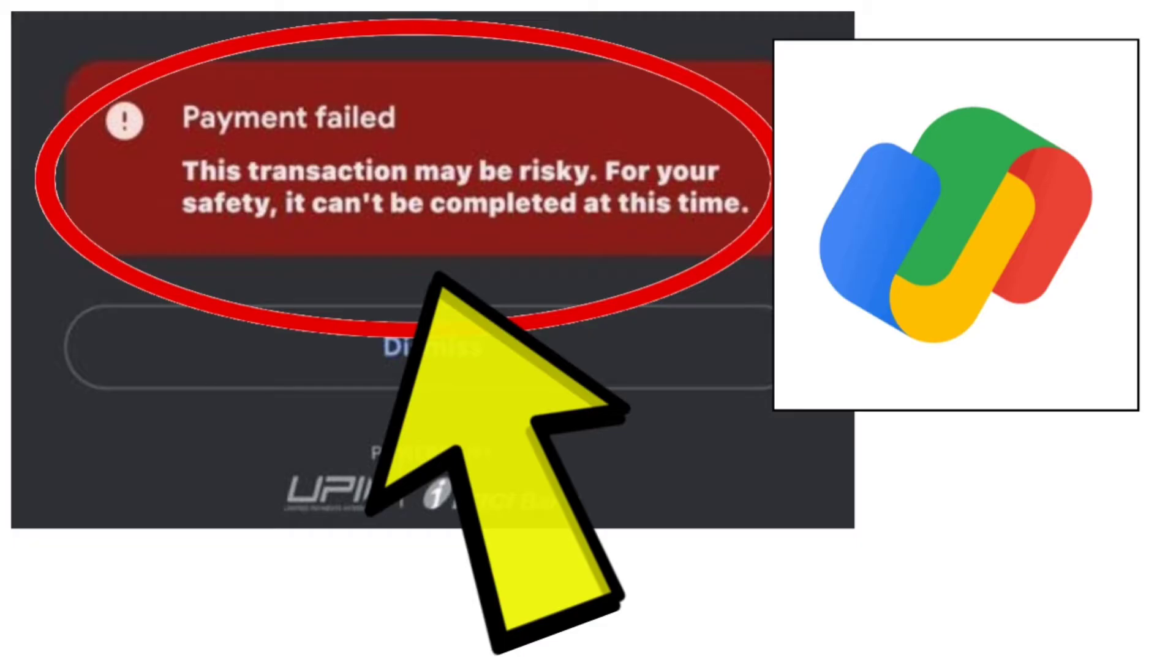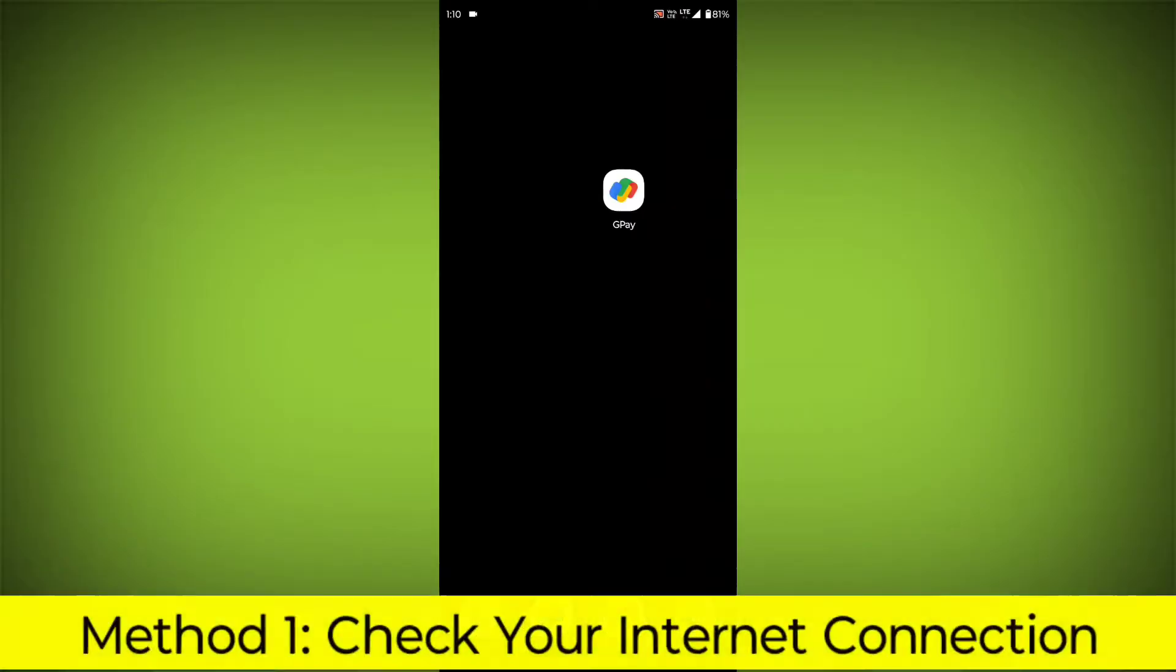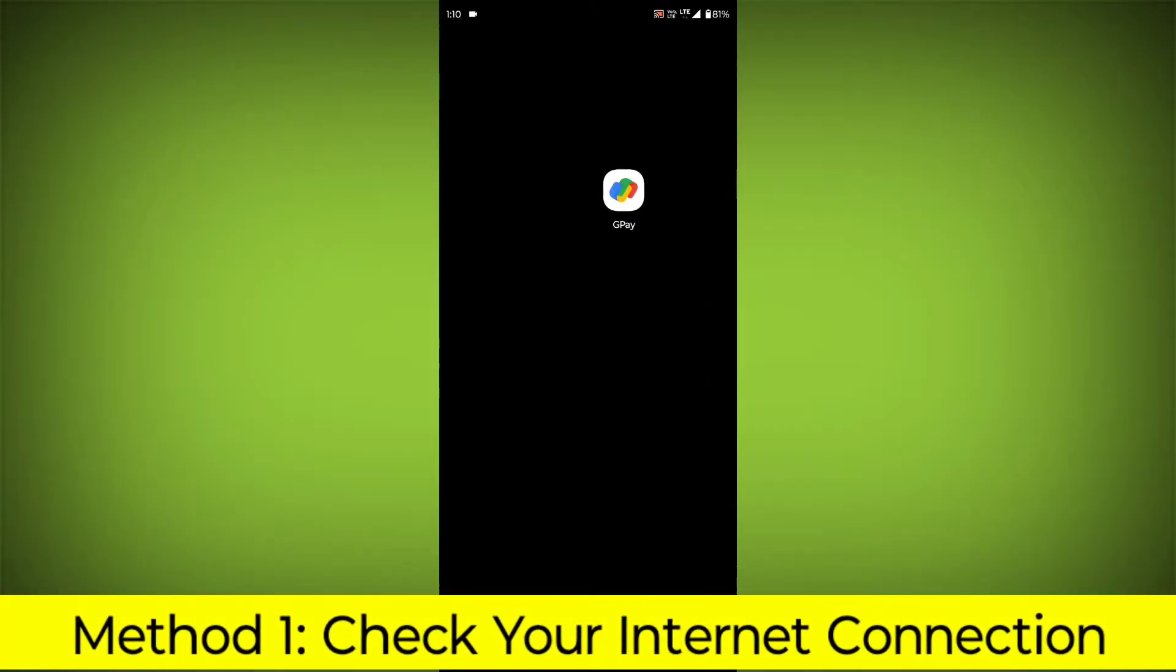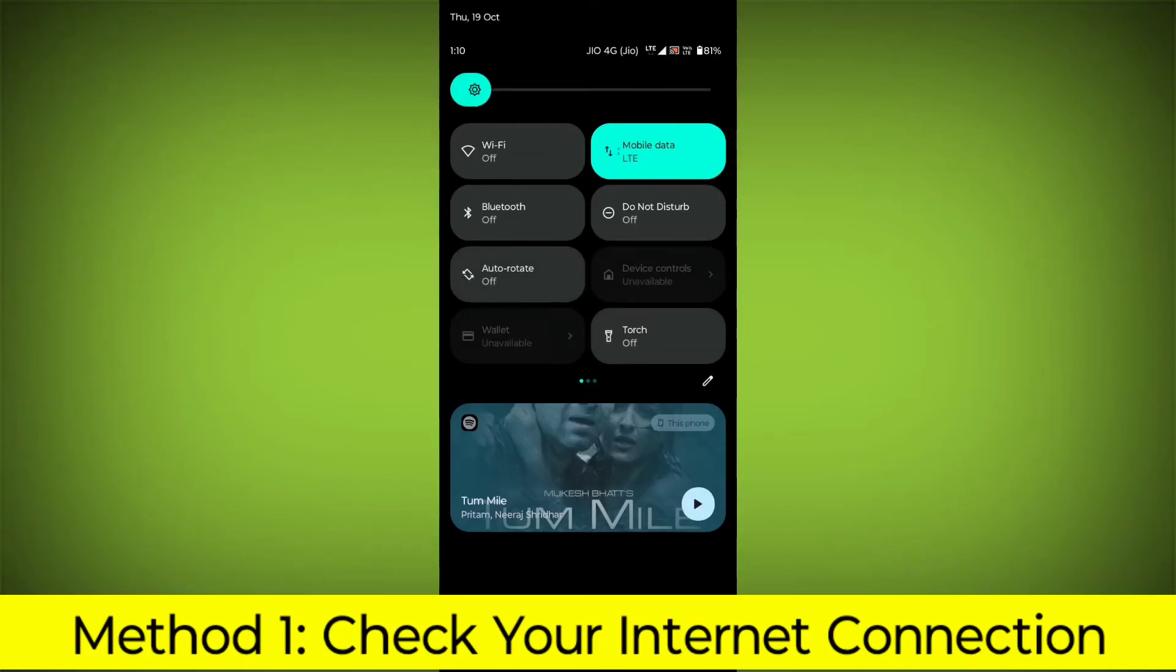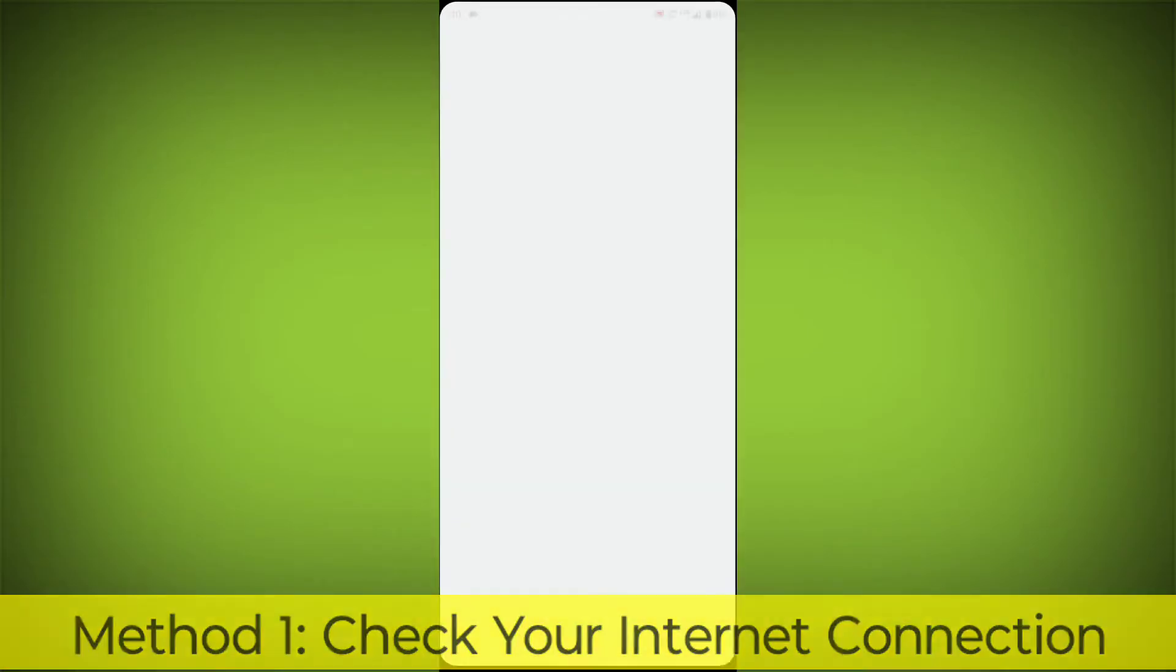Step-by-step solution. Method 1: Check your internet connection.